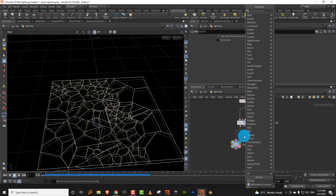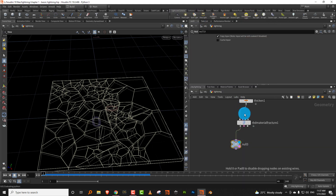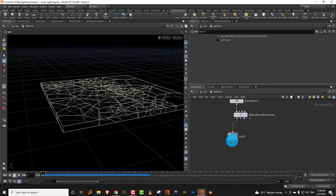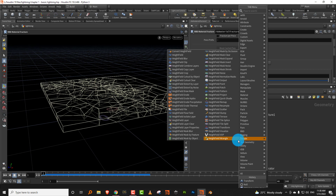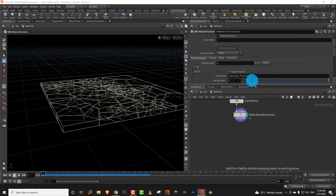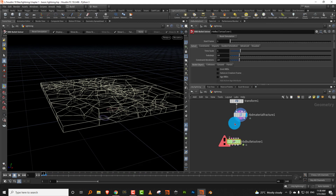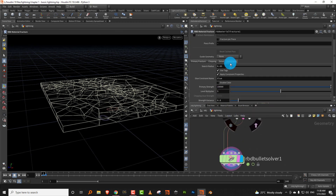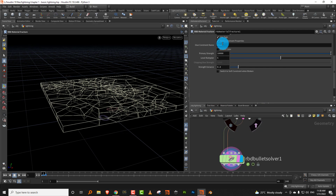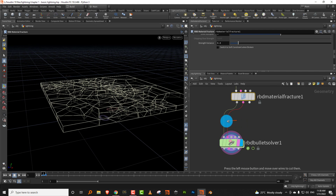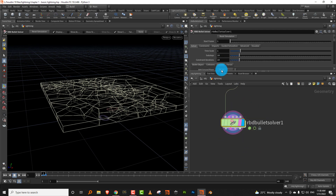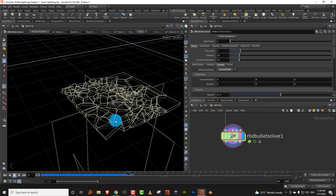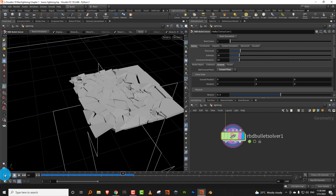Just to show you — I'll take a transform node and move the whole thing up a little bit, then plug it into a rigid body bullet solver. You need the first and second inputs. In the rigid body node at the end you have 'constraints' which is generating a glue constraint. Without the glue constraint it will just fall down and break. I'll turn on a ground plane and press play — it falls down and shatters.